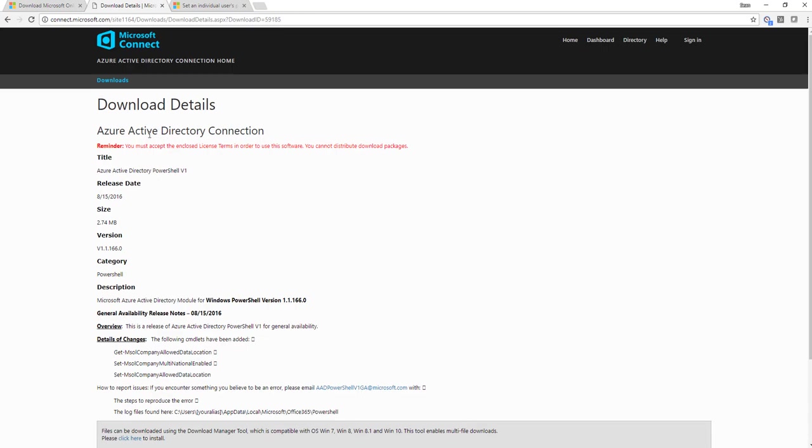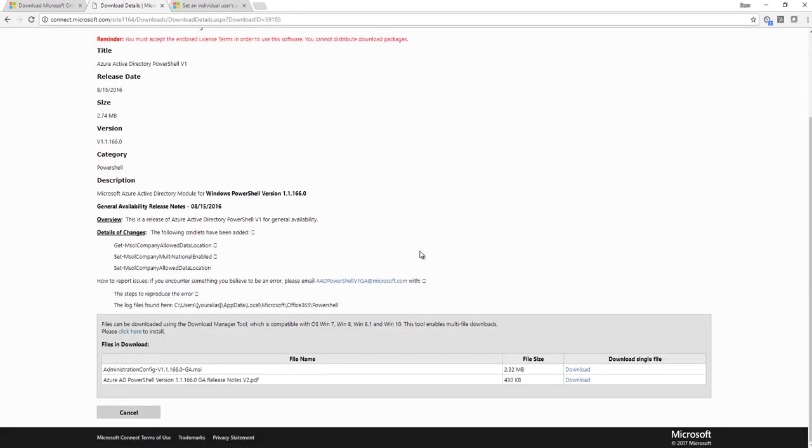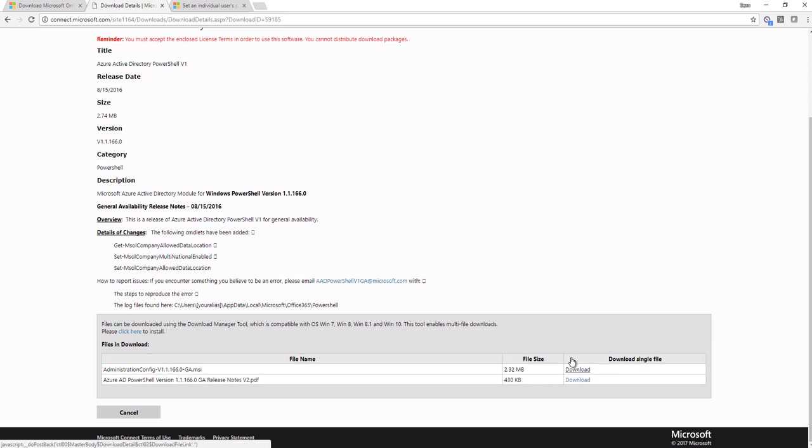So next, you need to install the Azure Active Directory connection, and again, it's just a simple download. You come down here, and you're not looking for the PDF, you're looking for the MSI. Download the MSI and install it. Again, it's a very quick install, less than a minute. Once that happens, then you're up and running and ready to set your password to not expire in Office 365.